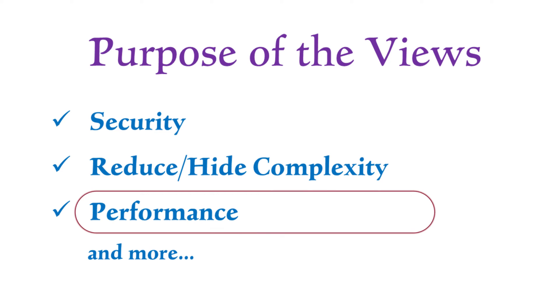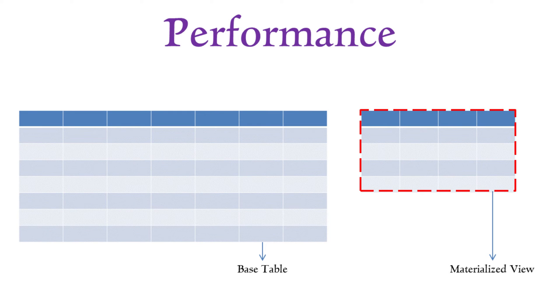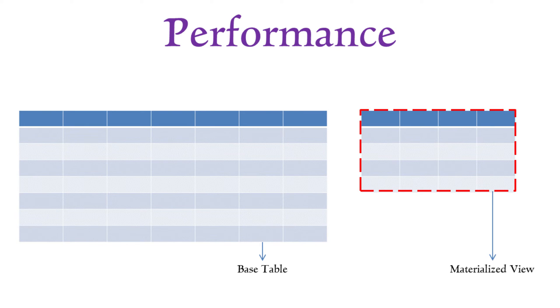Another important aspect of views is performance. Materialized views, which we'll cover shortly, store pre-processed query results. This means that each time users access the view, the need for redundant processing is eliminated, leading to improved performance.